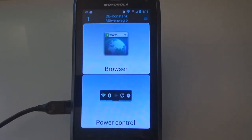Furthermore, it is even possible to change the brightness at day and night automatically. Please take a look in the settings for this.